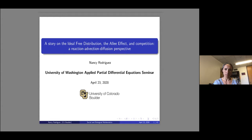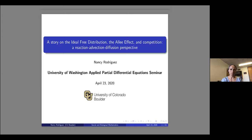Thank you all for coming and attending this Applied PDE seminar, which is delivered online, as it always is, definitely nowadays. The speaker today is Professor Nancy Rodriguez from the University of Colorado at Boulder. Professor Rodriguez did her PhD at UCLA under the direction of Professor Bertozzi, mainly related to crime statistics. After a postdoctoral fellowship at Stanford University, she became an assistant professor at University of North Carolina at Chapel Hill before moving to Colorado Boulder in 2017, where she's been since. Today she'll tell us about the ideal free distribution, the Allee effect, and direction diffusion equations. Thank you, Nancy.